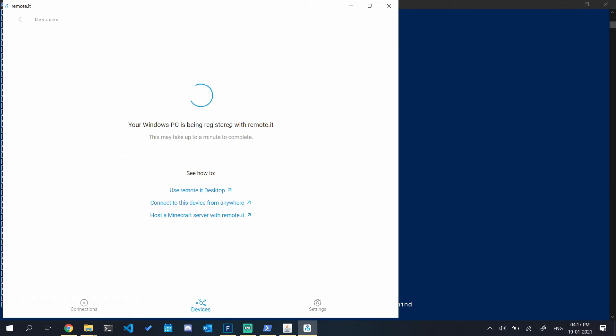The reason why we are using remote.it and not direct port forwarding is that Geofiber particularly has a double NAT installed. So even if we open our ports in our router, they will not be forwarded.